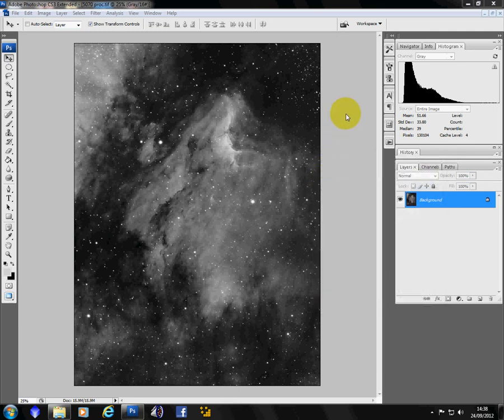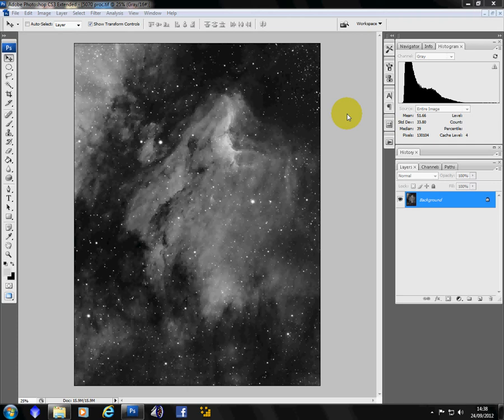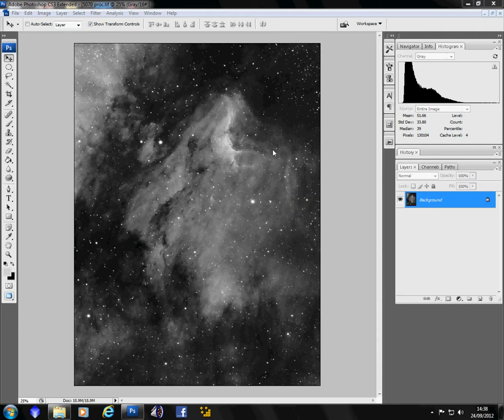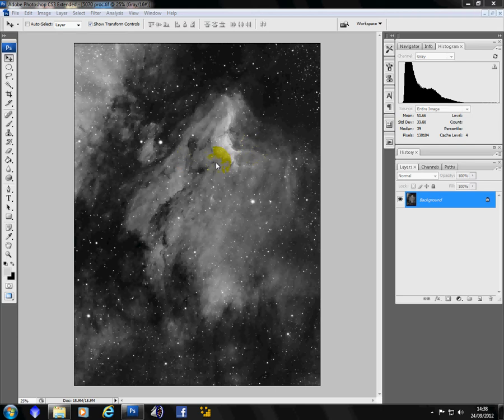This is a quick tutorial on how to produce a starless image, particularly good on narrowband images. OK, so here's my image of Pelican Nebula with stars.